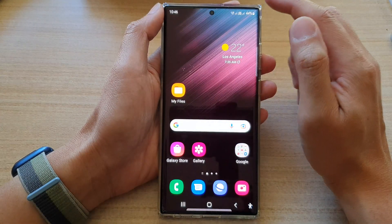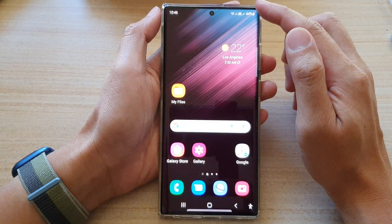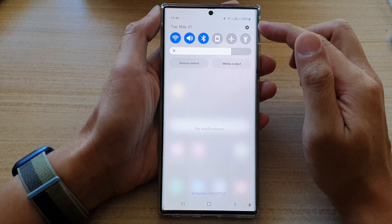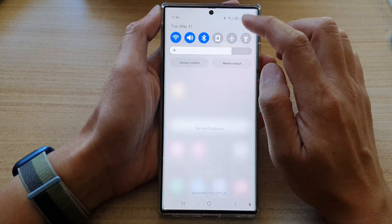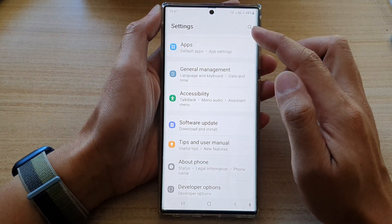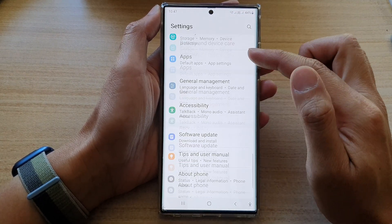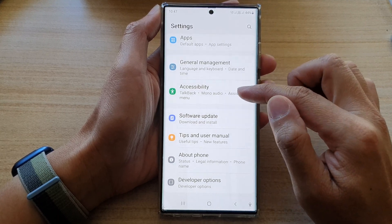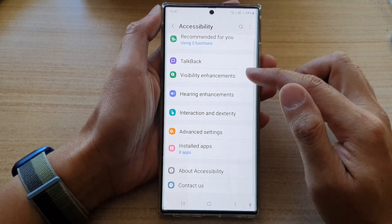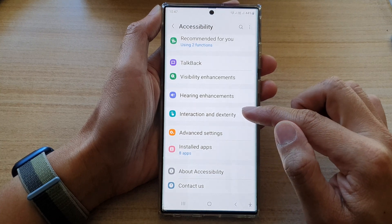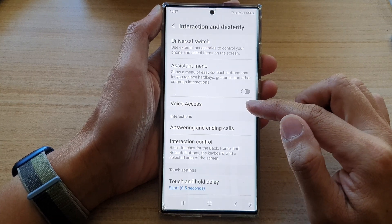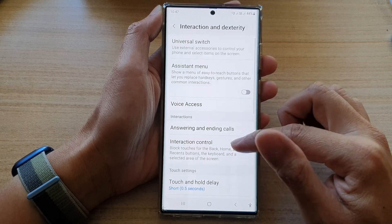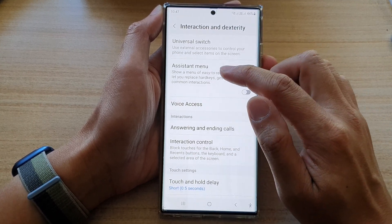First, tap on the home button to go back to the home screen. From the home screen, swipe down at the top and tap on the Settings button. In Settings, swipe up to scroll down, then tap on Accessibility. Next, go down and tap on Interaction and Dexterity, then go down and tap on Assistant Menu.